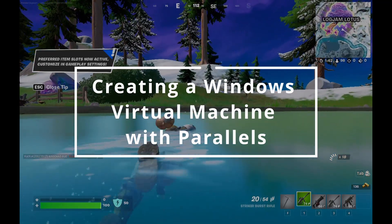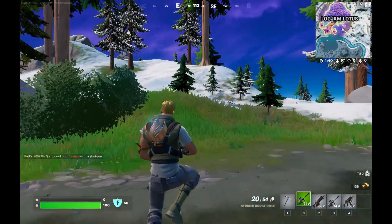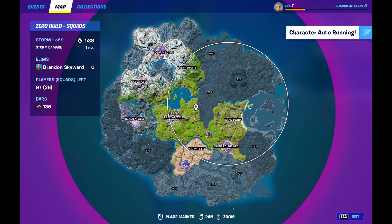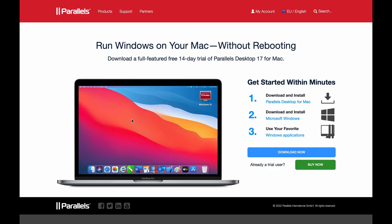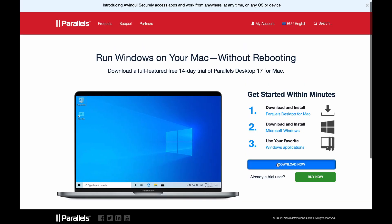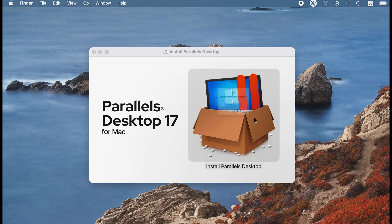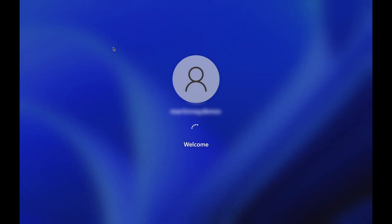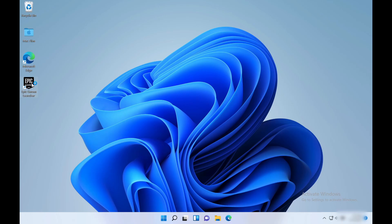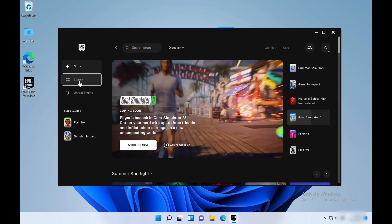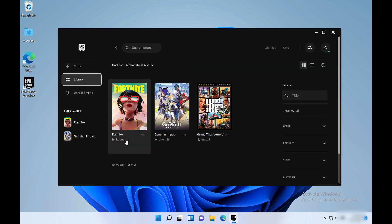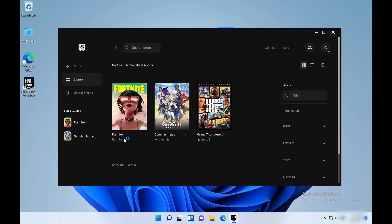With Parallels, rather than installing Windows in a separate partition, you create a Windows virtual machine. Creating a Parallels VM is straightforward: download and install the app, launch it, click the Install Windows option, and follow the prompts to create the VM. Once the virtual machine is installed, open it, download the Epic Games launcher, use it to install Fortnite, and start the game. Parallels should theoretically allow both Intel and M1 Mac users to play Fortnite.